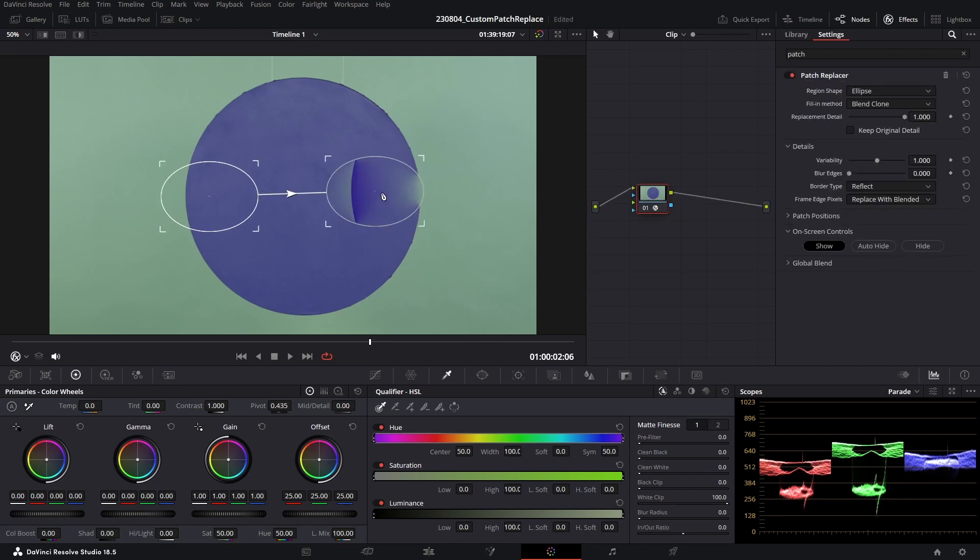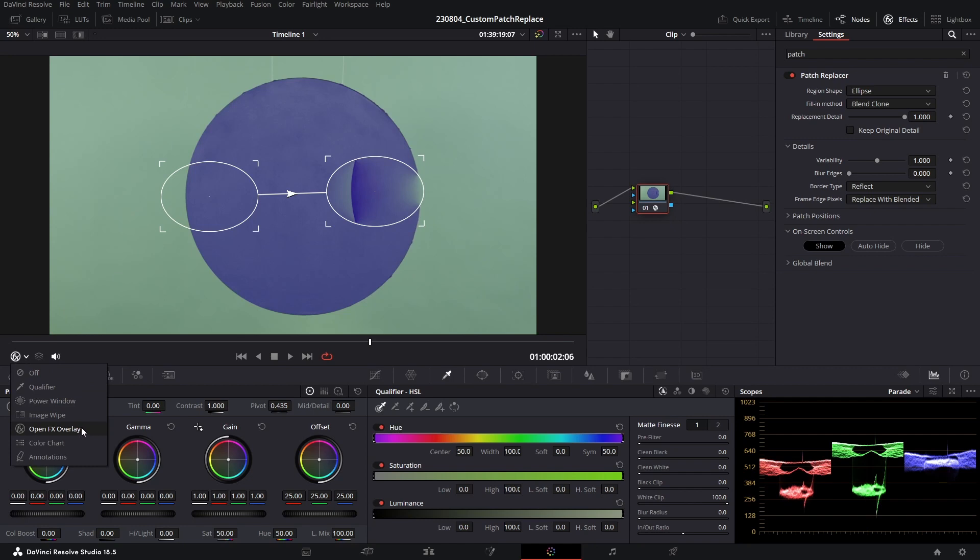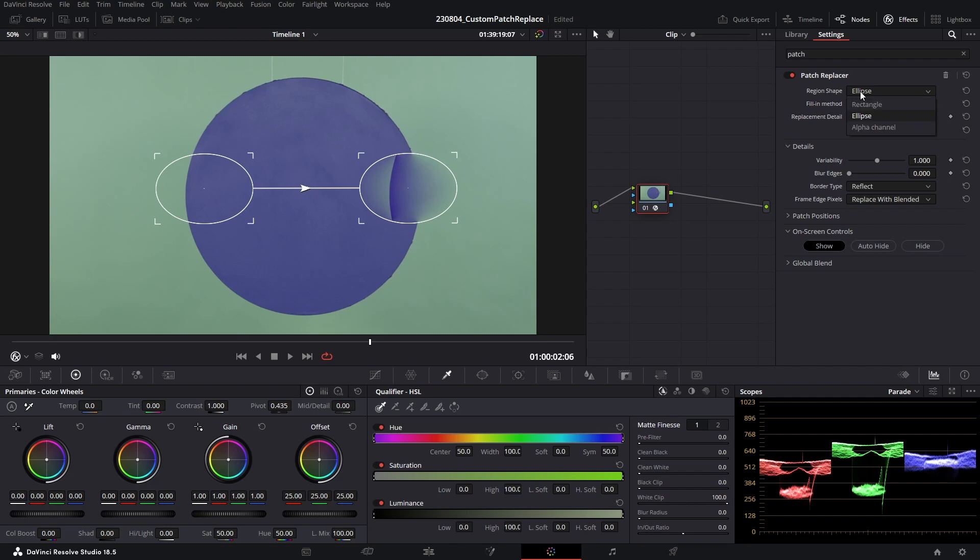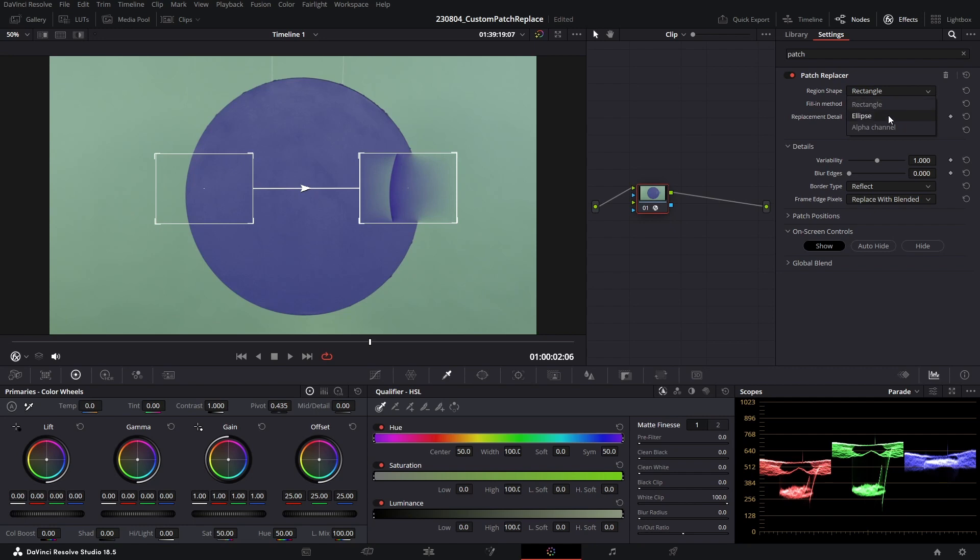Now if you can't see these, go to the bottom left-hand corner and make sure that our open effect overlay is on. These shapes and the method in which Resolve is generating the clone can be tweaked up in these main tools here. So the region shape can be changed from an ellipse to a rectangle. In this scenario, I'm actually going to show you how to use the alpha channel, but we'll get into that in a little bit.